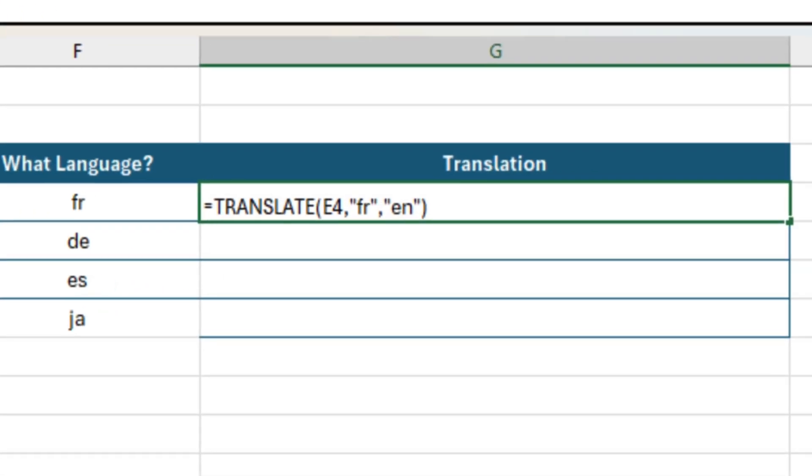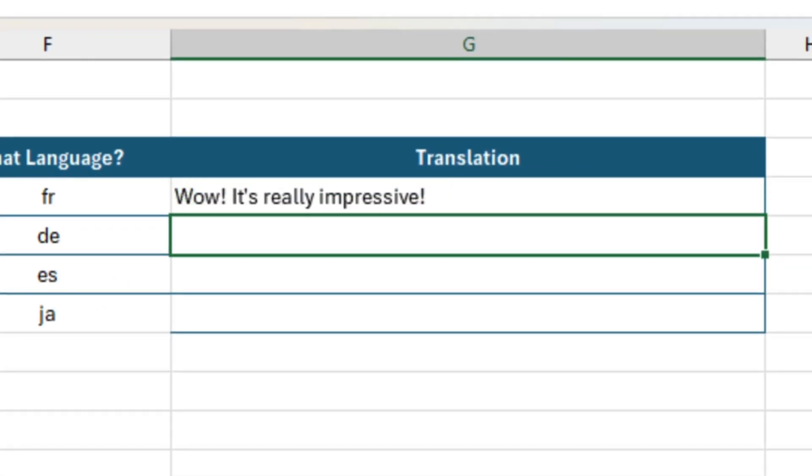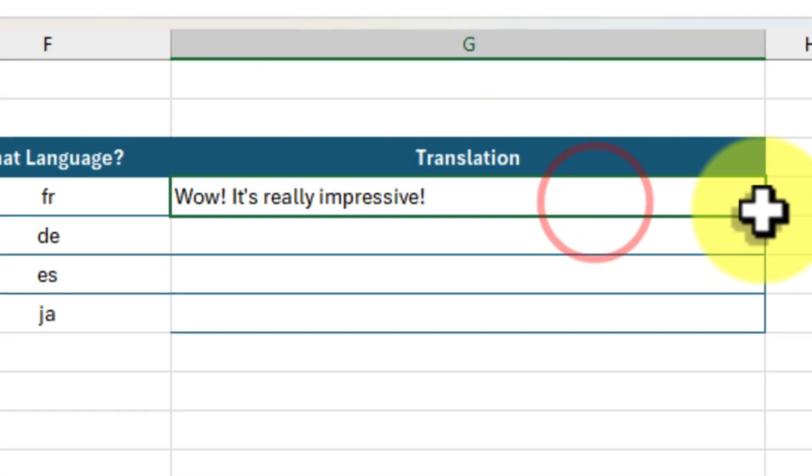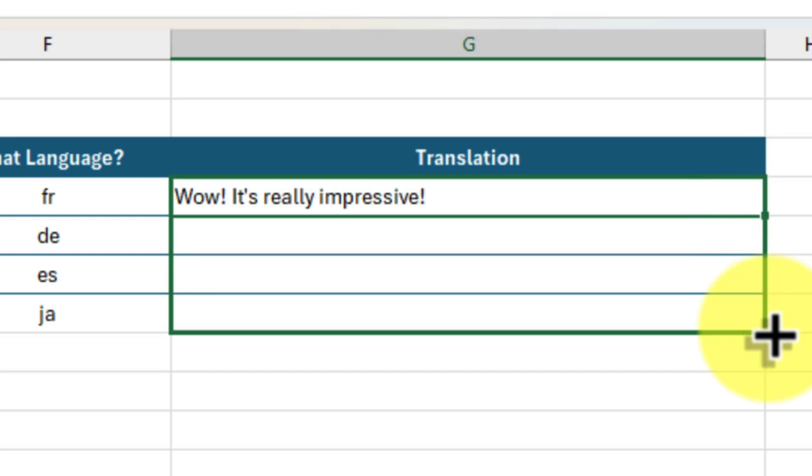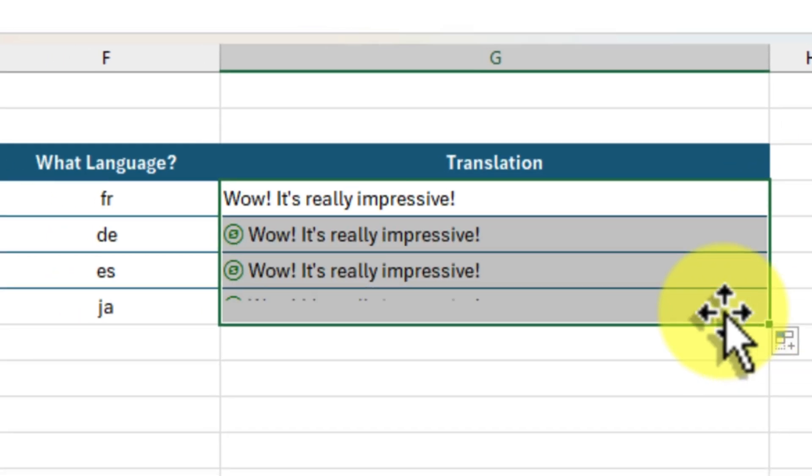Close that parenthesis, hit enter, and voila! Our French phrase is now magically transformed into English.